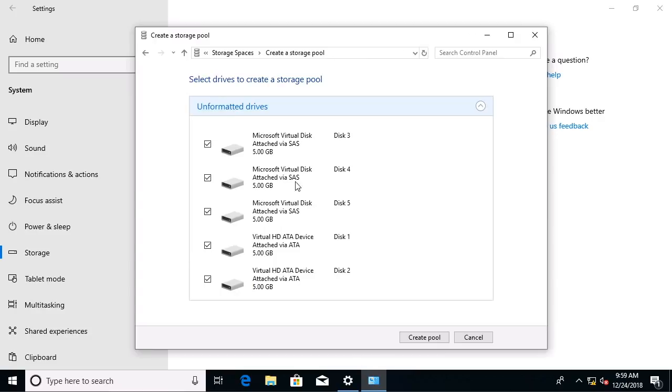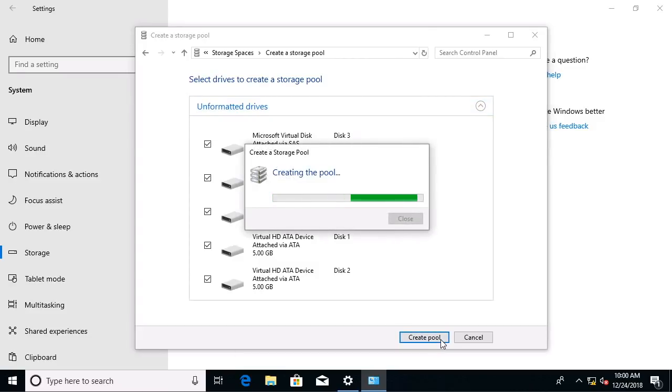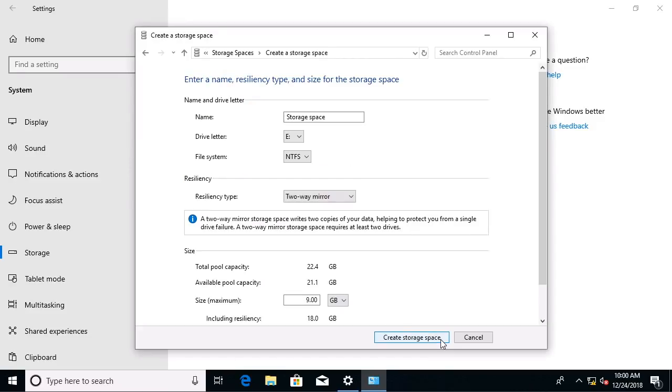And notice some are SAS, some are ATA drives connected via IDE or SCSI. So there can be variety in these drives, and I'm going to have all five of these selected, and I'm going to say create pool.